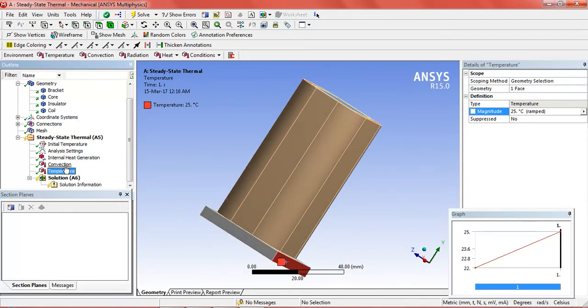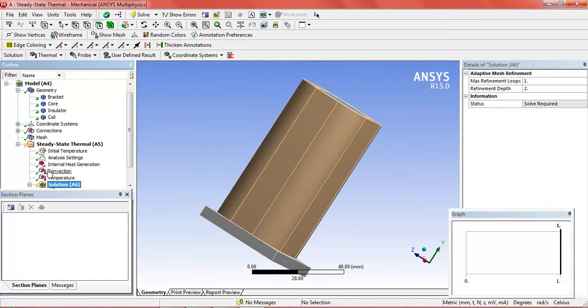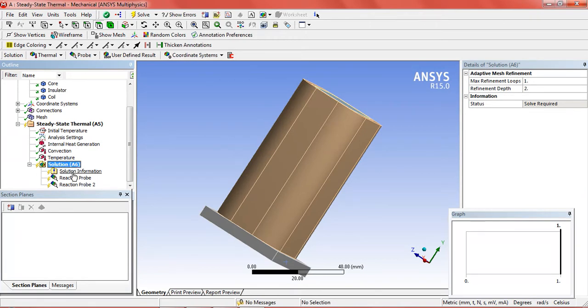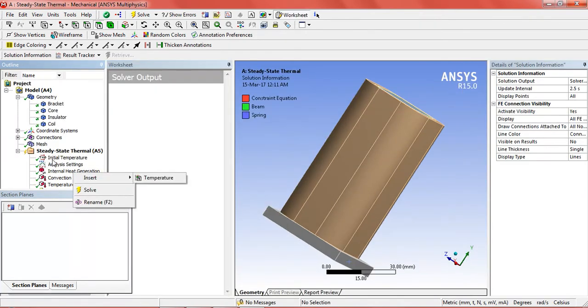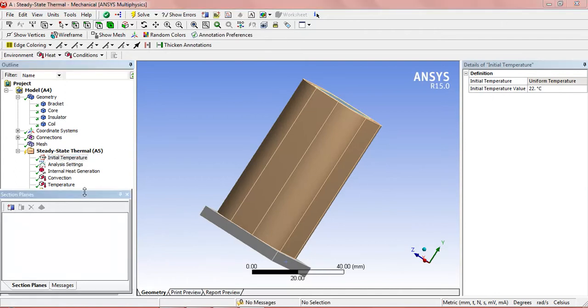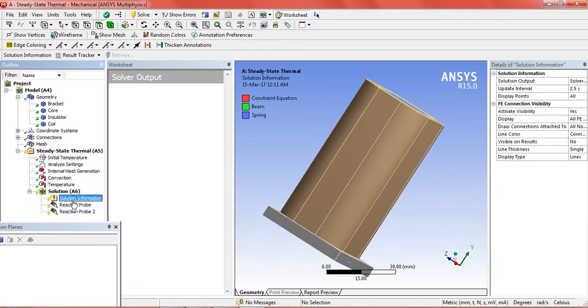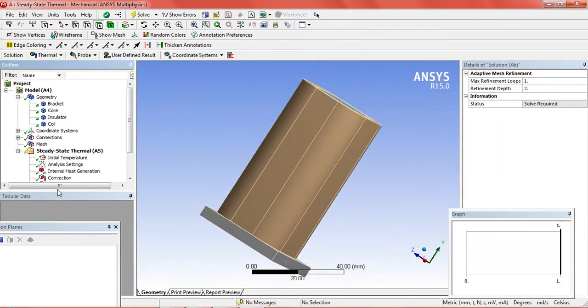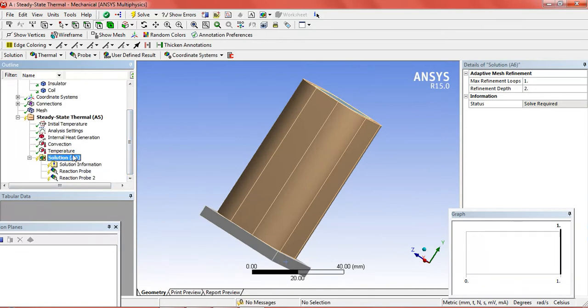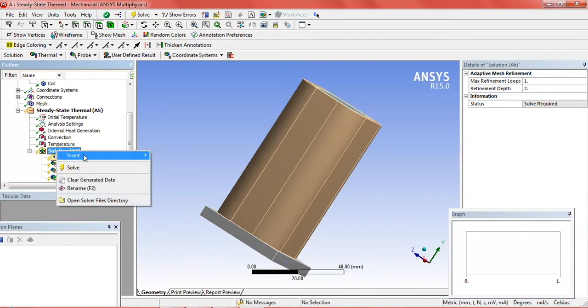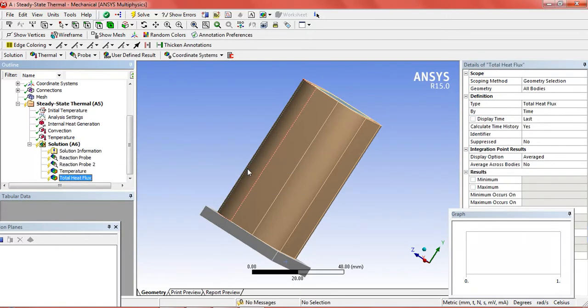Then press control and select convection and temperature and drag it in the solution. You will see a reaction probe and reaction probe tool in the result. Now click on the solution and insert temperature and insert the total heat flux.